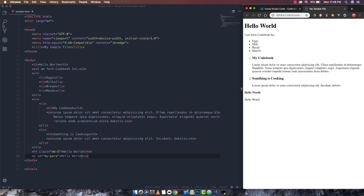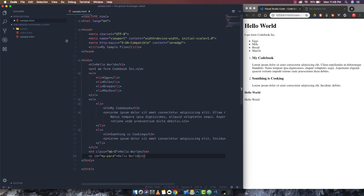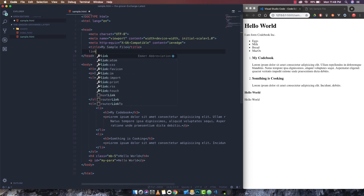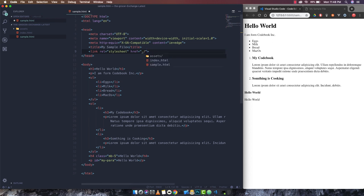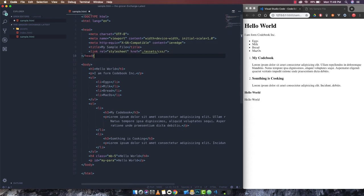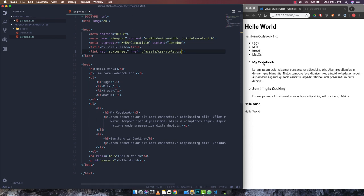If I want to write CSS and attach it to this file, I can simply write 'link' and press Tab — it gives me the pre-installed link tag for CSS, ready to use. I mention the assets path and it also shows a popup for file locations in the current directory. I navigate to assets, then the CSS folder, and attach 'style.css', and it has already linked that file.